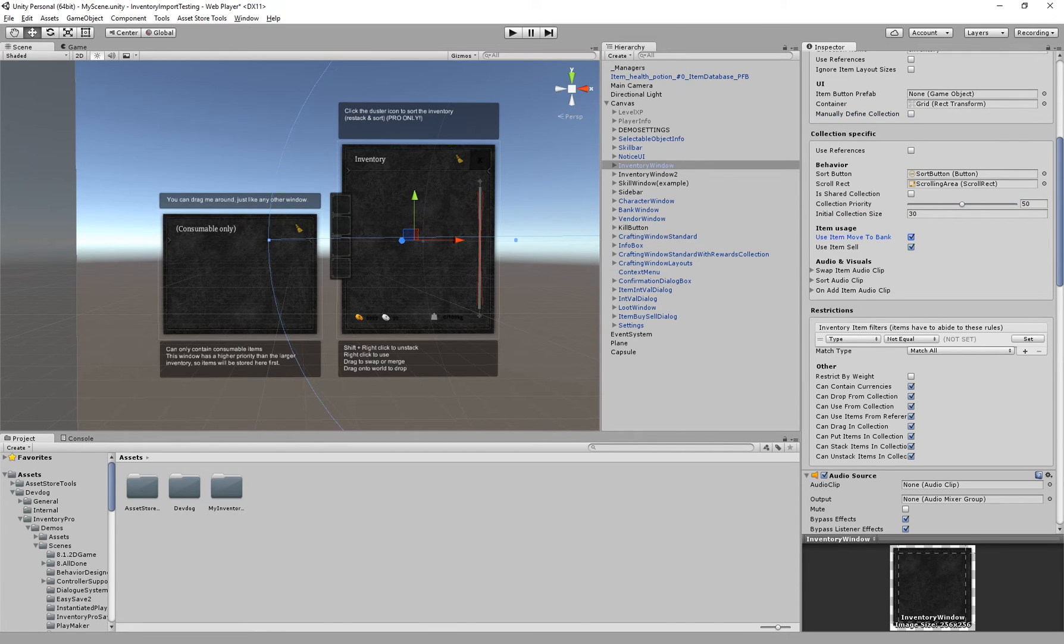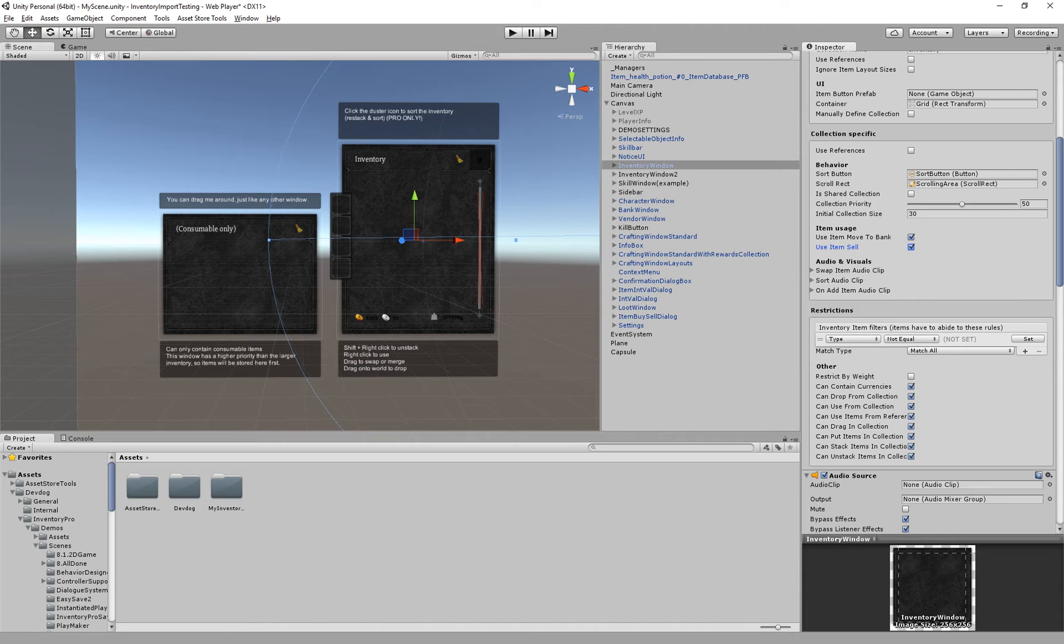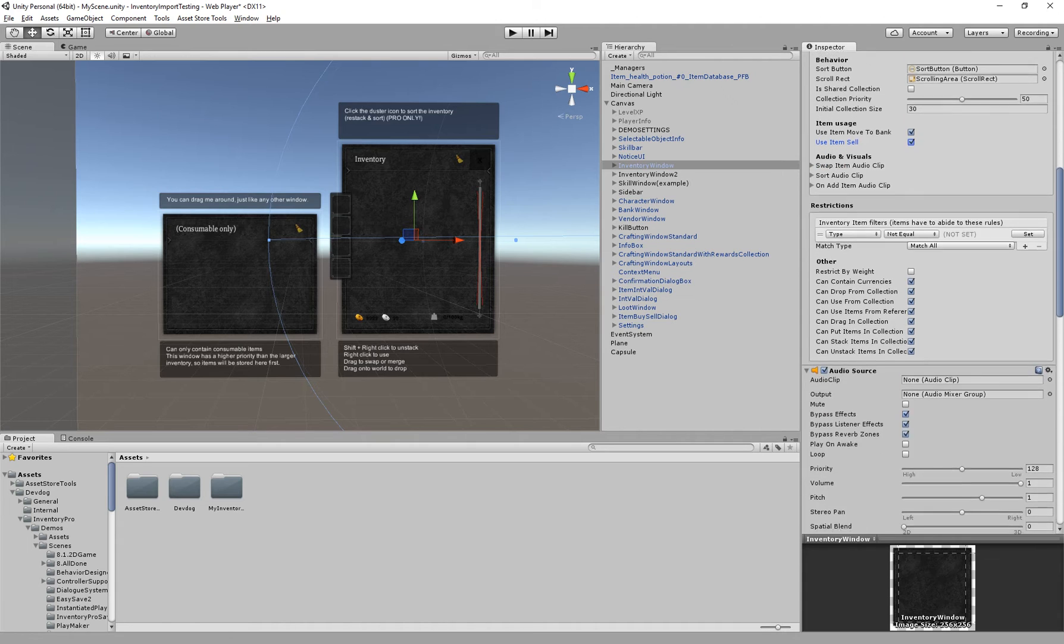Then we have item usage. Use item move to bank. So once you use an item inside of the inventory and if your bank is open it will move the item to the bank instead of actually using the item. And the same goes for a vendor. If you have a vendor window open you use an item, instead of actually using it, it will try and sell it to the vendor.